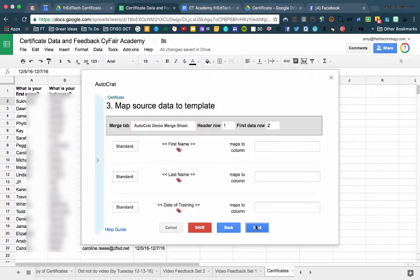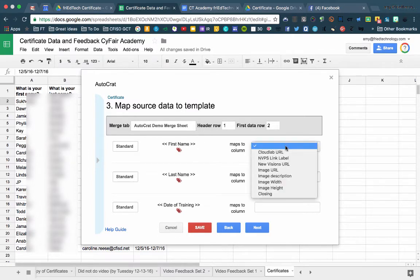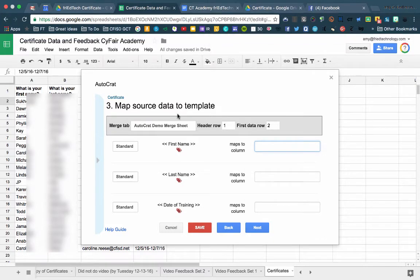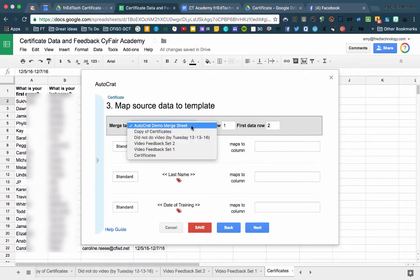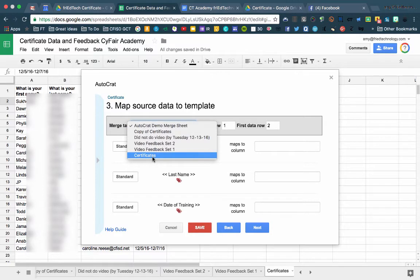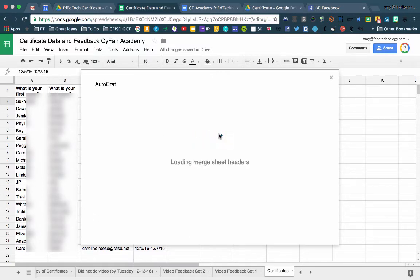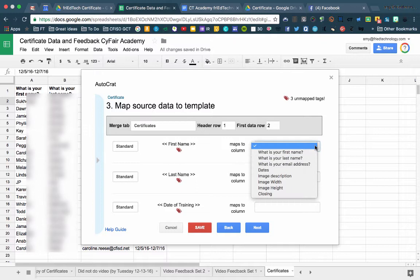So I'll click Next again, and now this is my mapping page. So now I need to tell Autocrat which tags go with which data in my spreadsheet. So I actually have an issue right here, and that's that right now it's looking at the wrong set of data. So I need to change this. Since I have a bunch of sheets in this spreadsheet, I need to change it over to my Certificate data and then let it pull that list. So here we go. Now these are going to match.